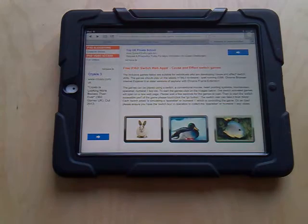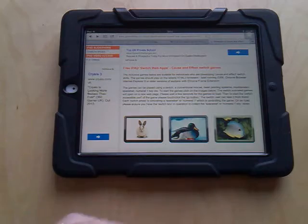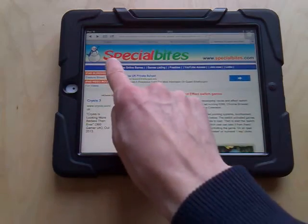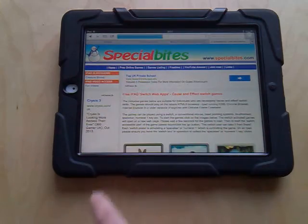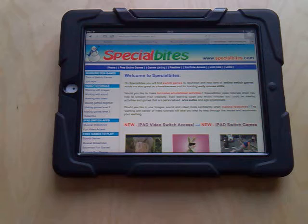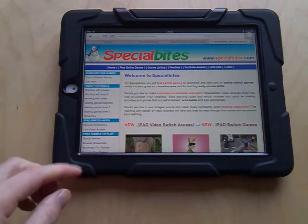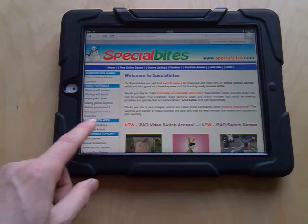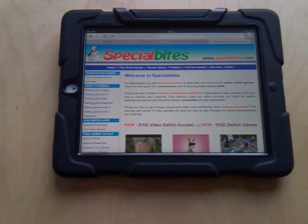Let's press the spacebar. Let's go back. These activities are on specialbytes.com — look down the left-hand side for the menu and you'll see iPad switch apps.